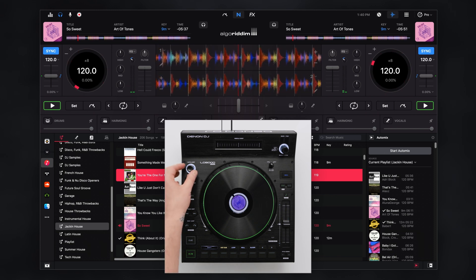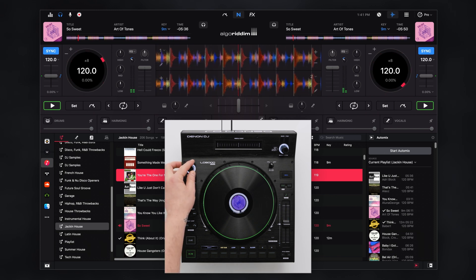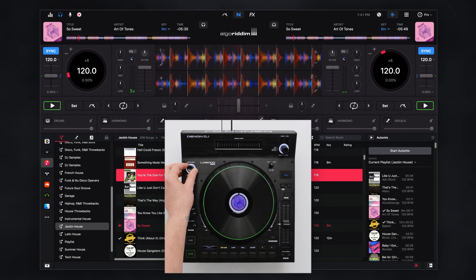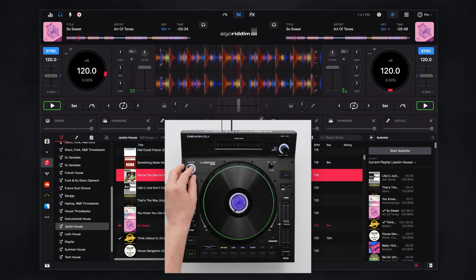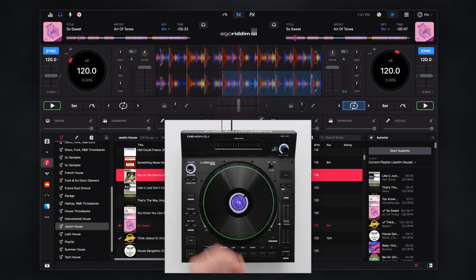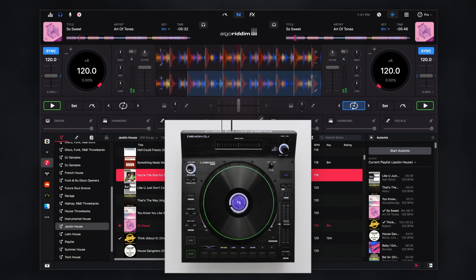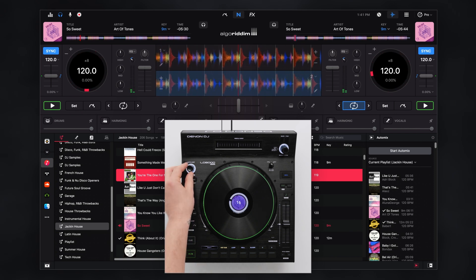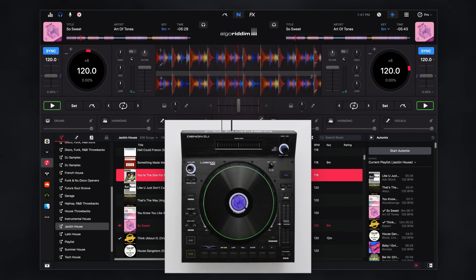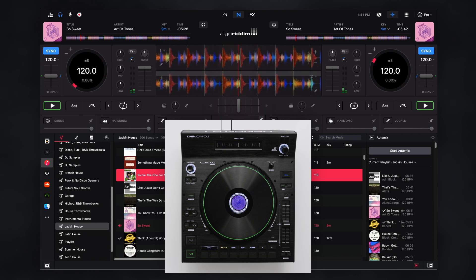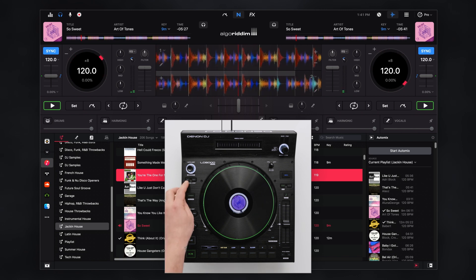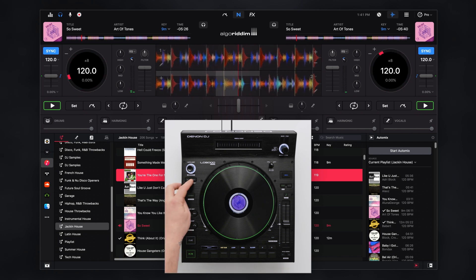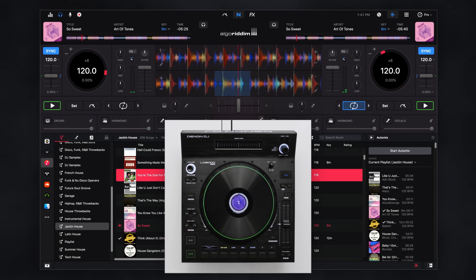To set an auto loop turn the loop encoder to the desired size and push in to activate. The loop is deactivated by pushing the encoder again. Use the in and out buttons to manually set loops in real time.